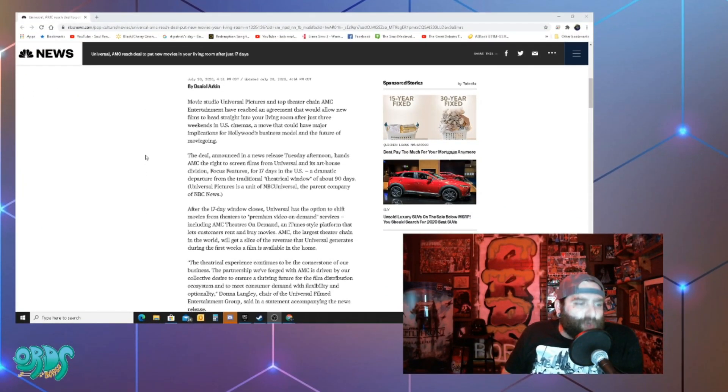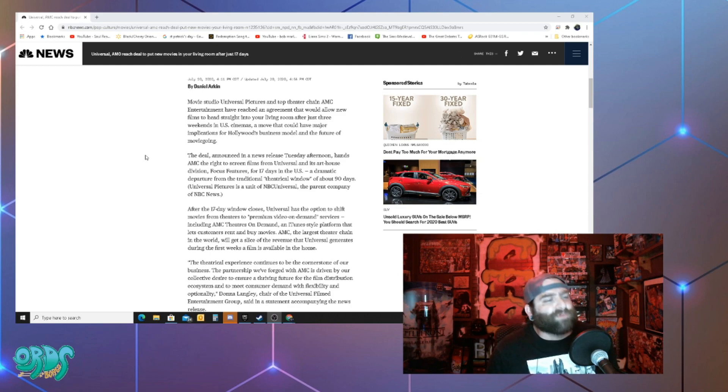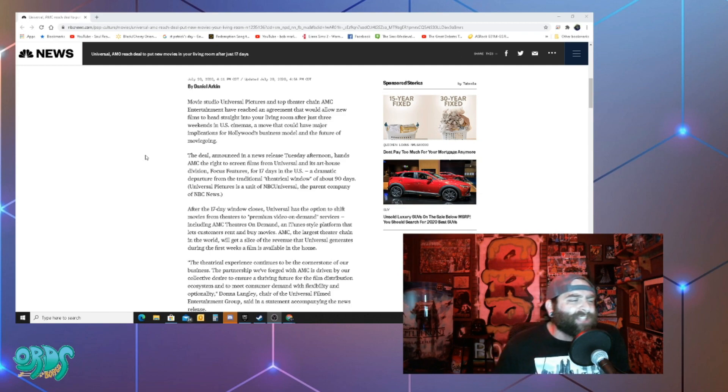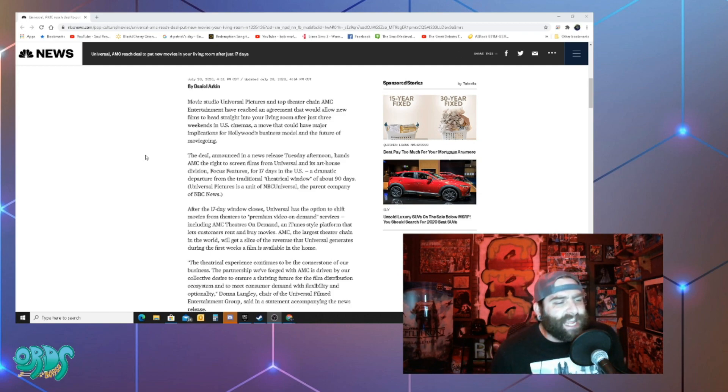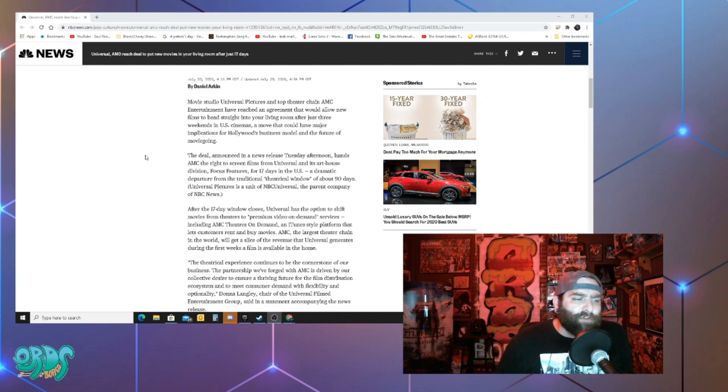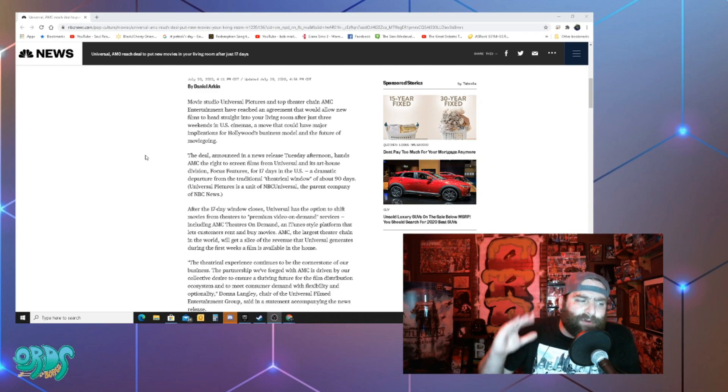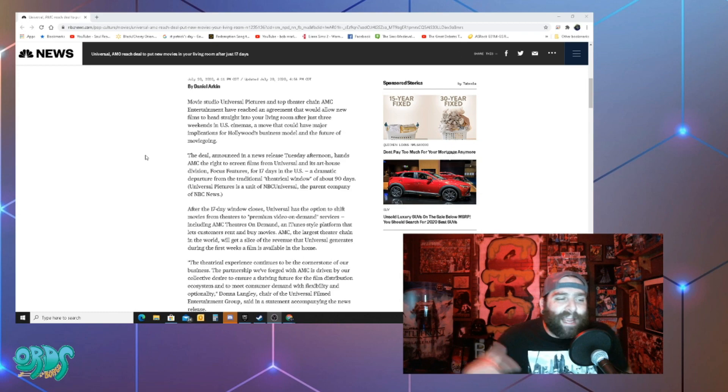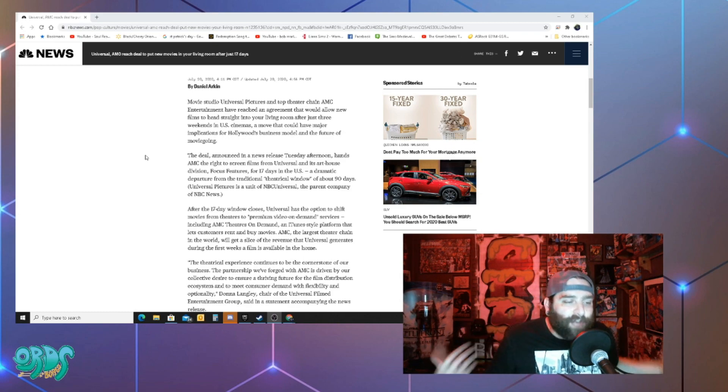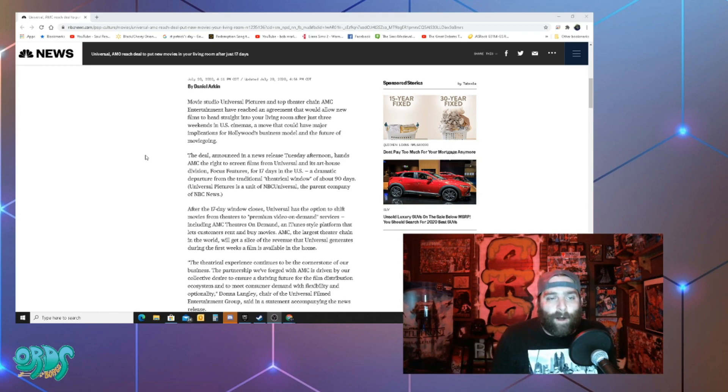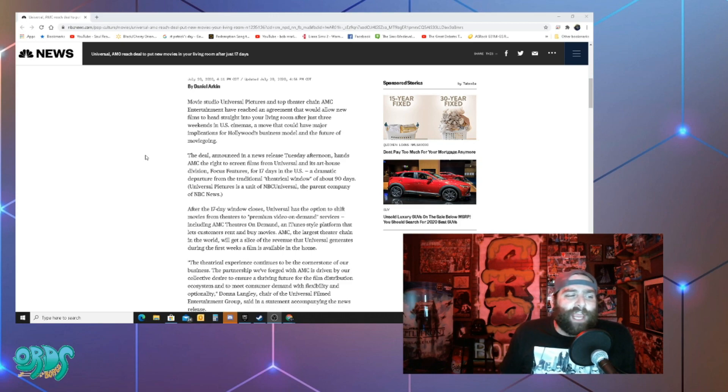The deal announced in a news release Tuesday afternoon hands AMC the right to screen films from Universal and its art house division focus features for 17 days in the U.S. A dramatic departure from the traditional theatrical window of about 90 days. So yeah it's about 90 days for a movie's run and it's about three months for video.